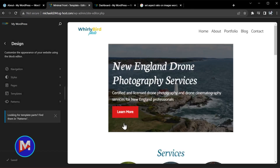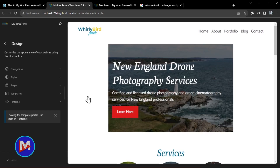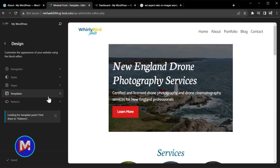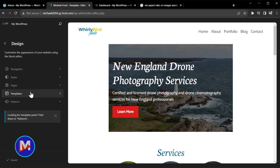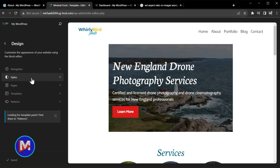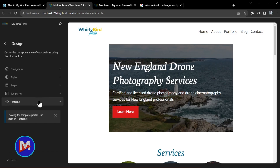The site editor was updated in terms of its overall look and UI in WordPress 6.2. However, they've now taken those changes a step further by introducing this new layout over here. So instead of this saying templates and template parts, now you've got navigation, styles, pages, templates, and patterns.